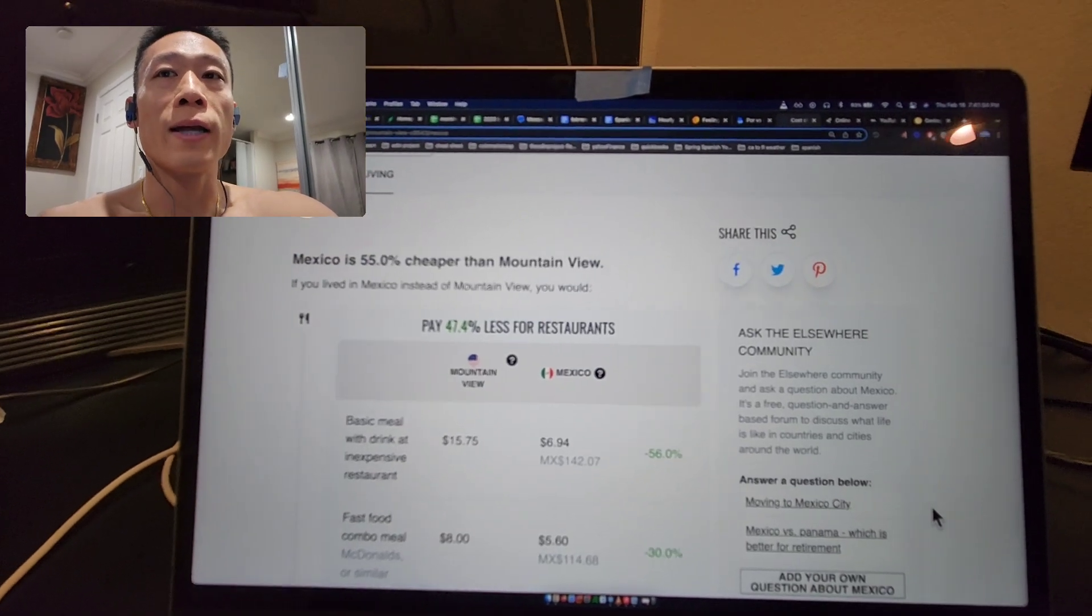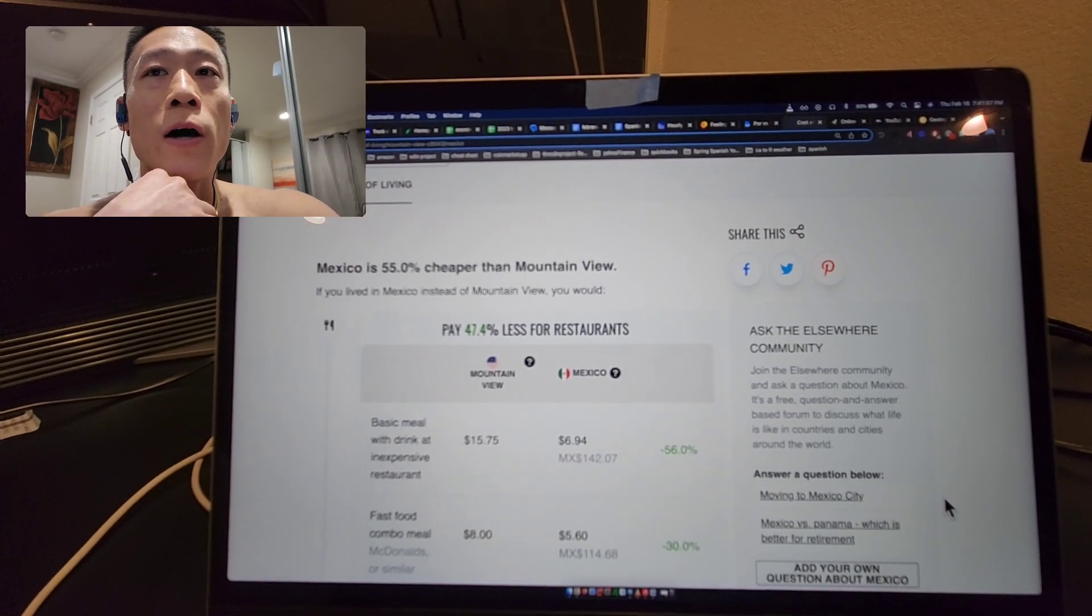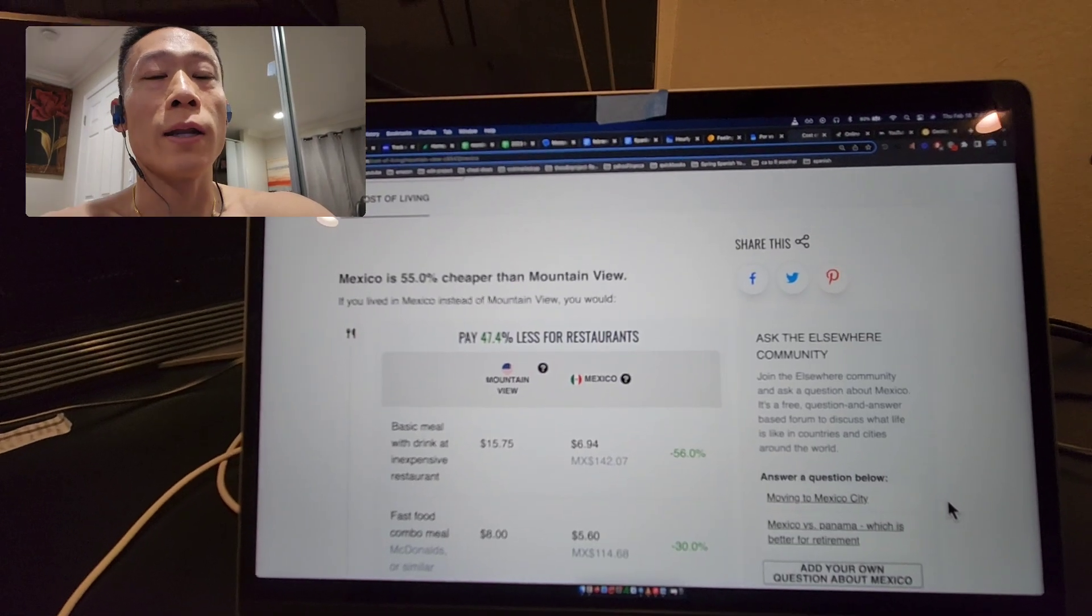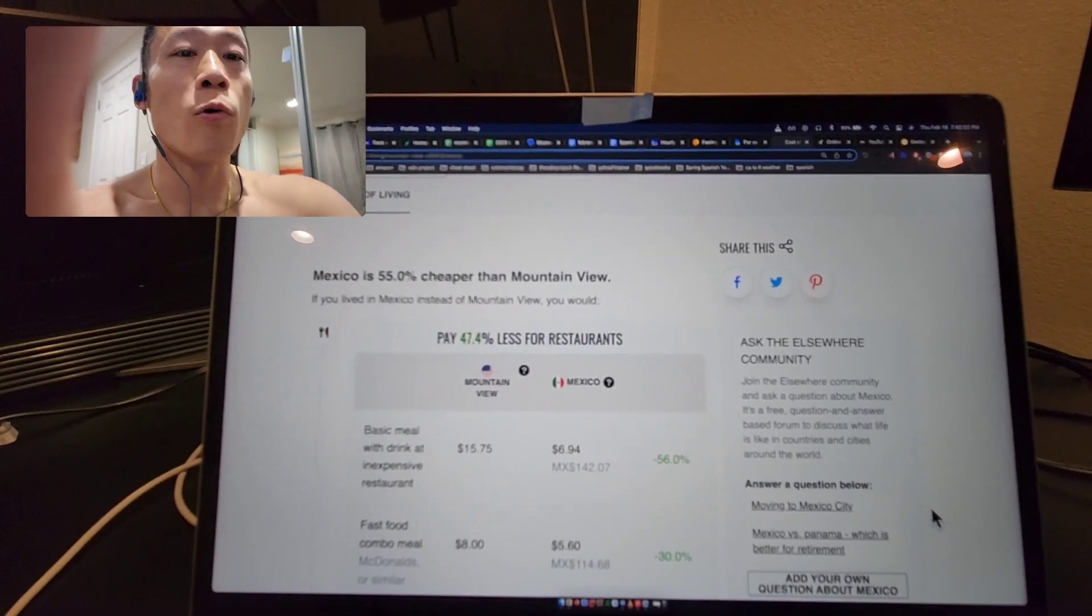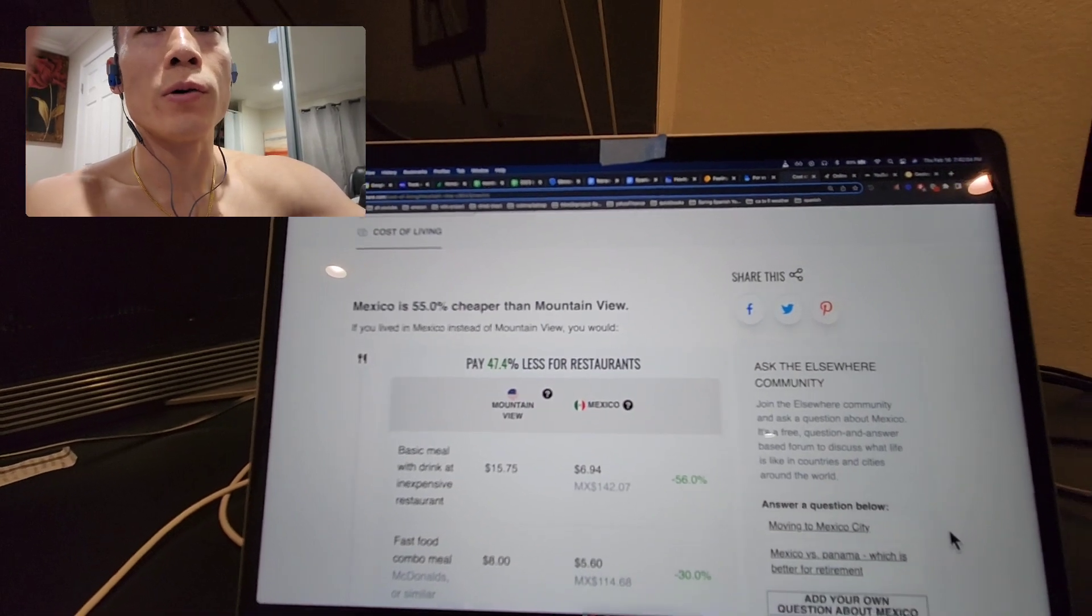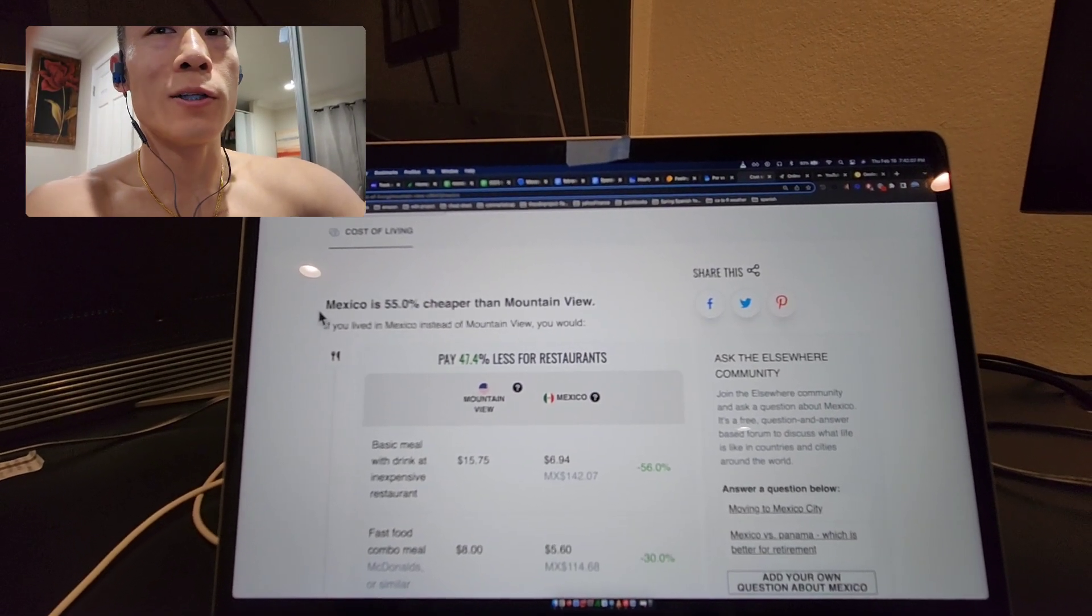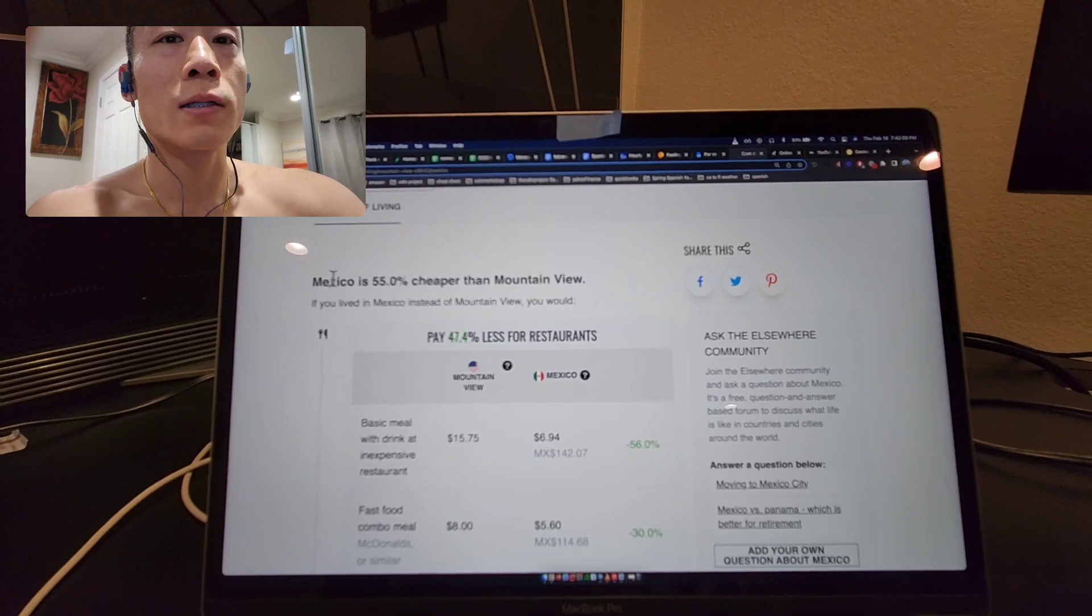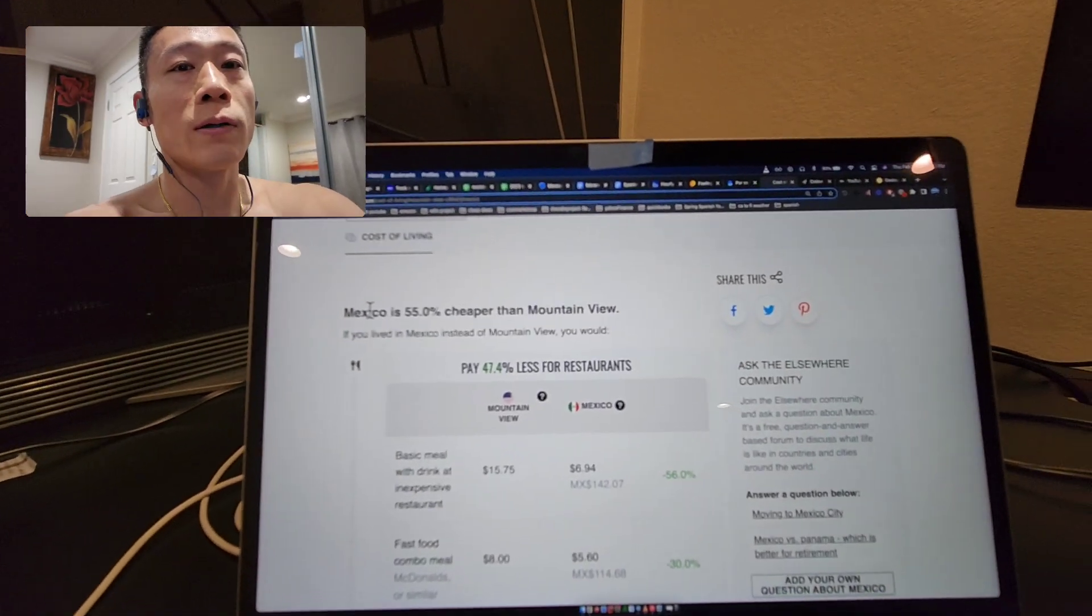I was looking at this website called mylifeelsewhere.com, comparing Bay Area California Mountain View to Mexico. This is in general for the country, not a specific location.